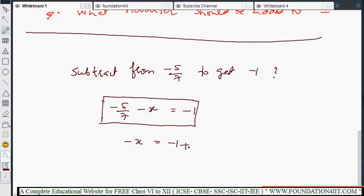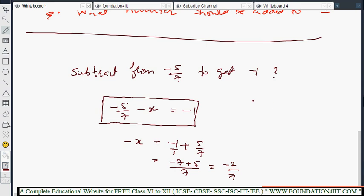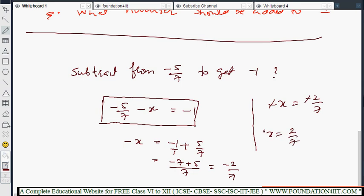Solving: -x = -1 + 5/7, because we take -5/7 to the other side giving +5/7. The LCM of 1 and 7 is 7. So -x = -7/7 + 5/7 = -2/7. Therefore x = 2/7. So if you subtract 2/7 from -5/7, you will get -1.